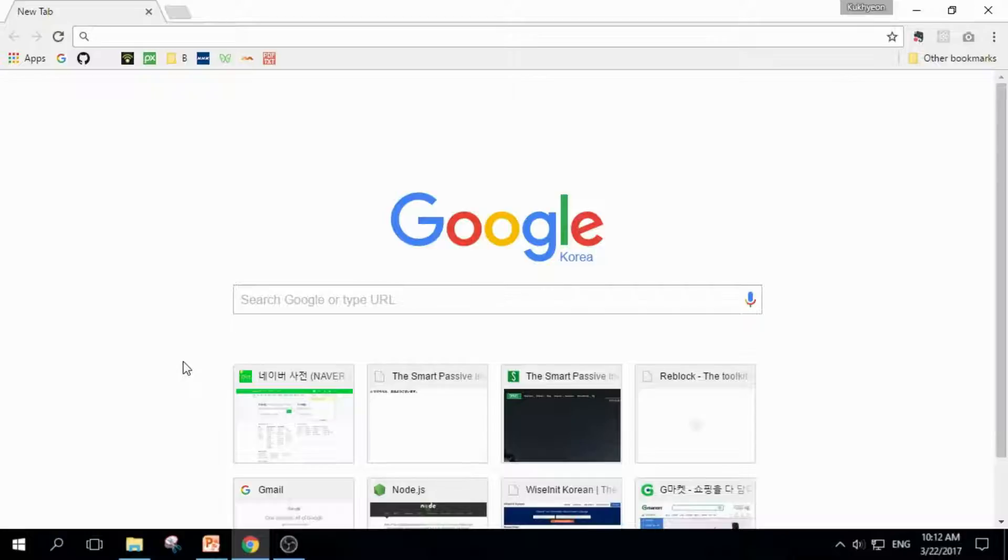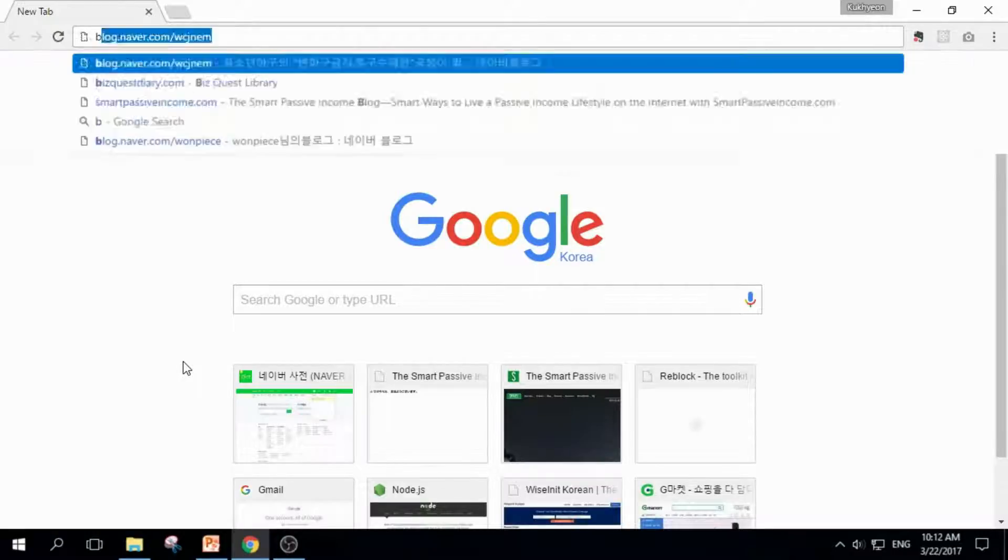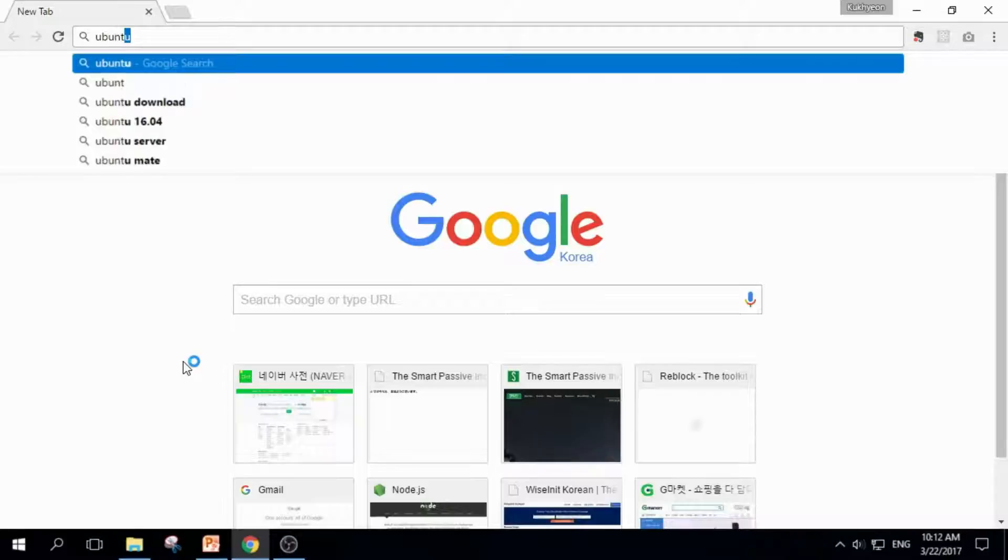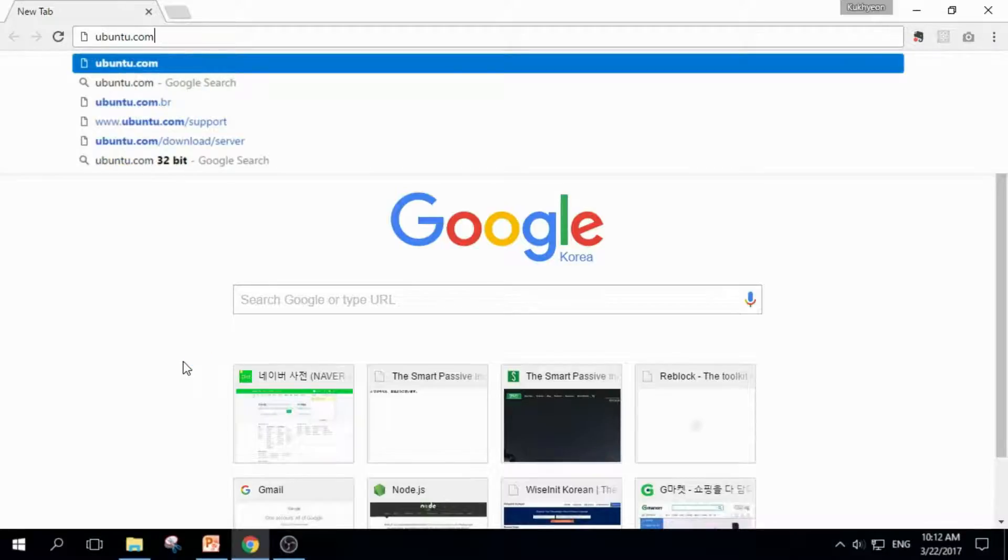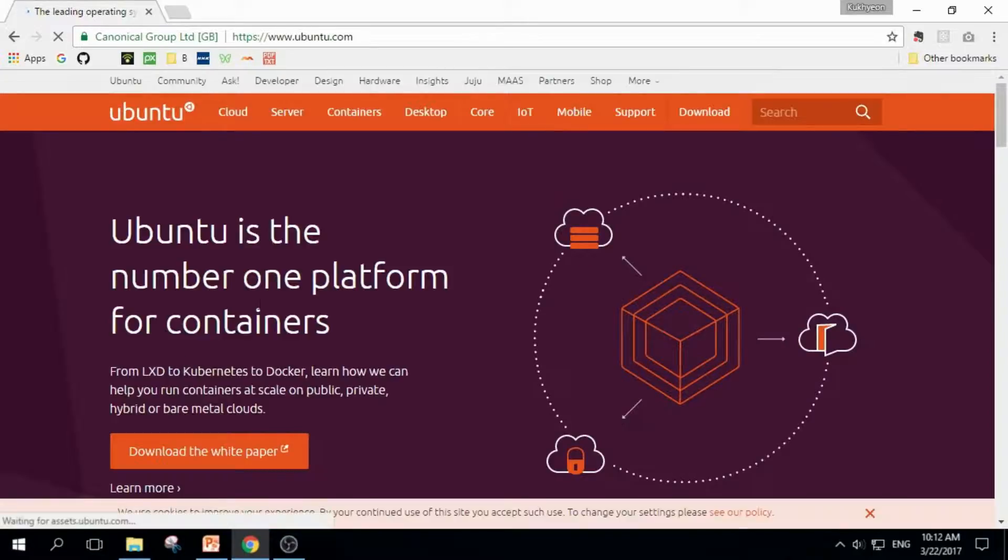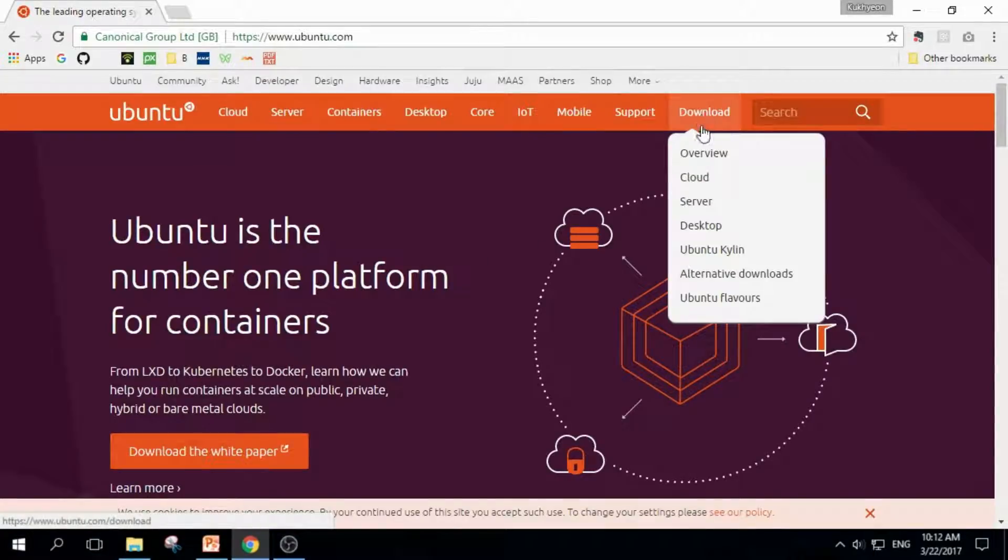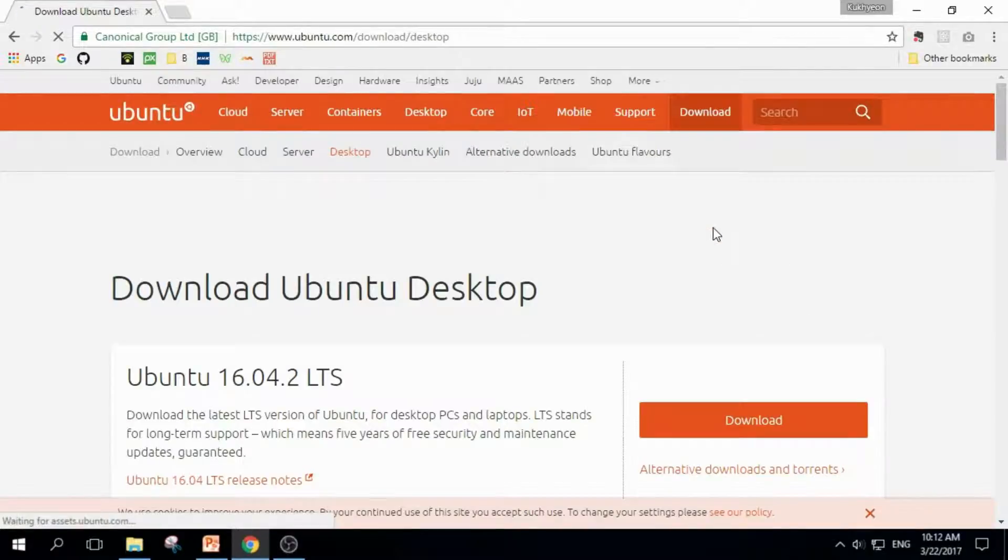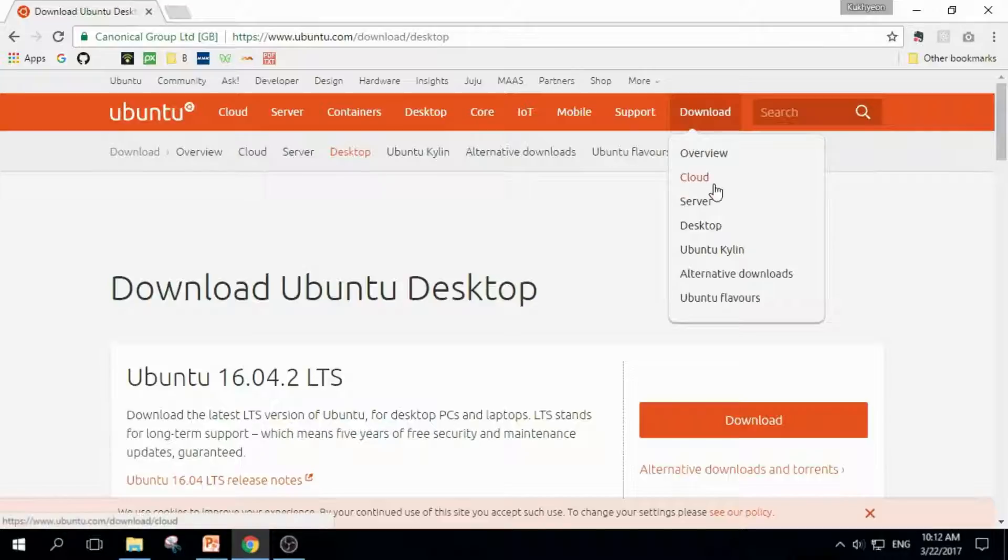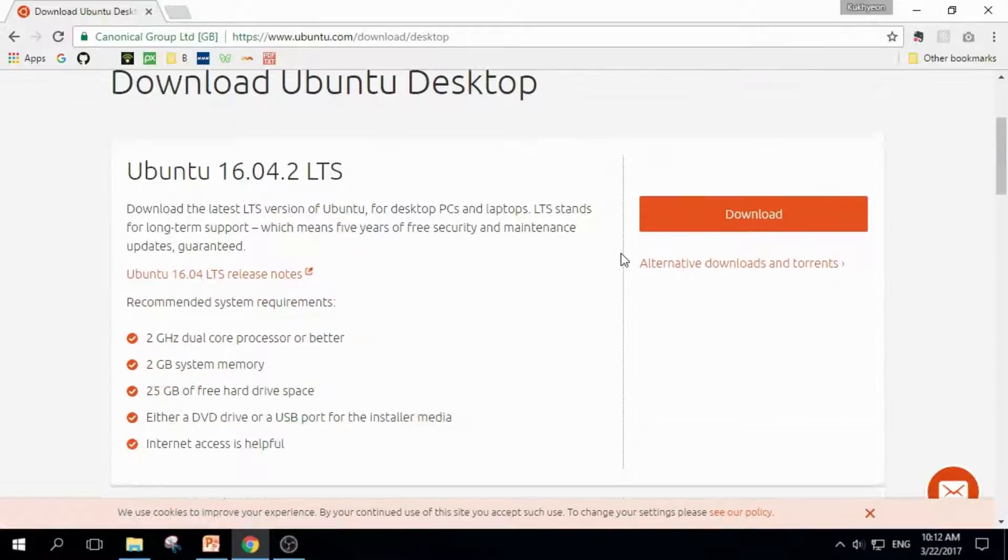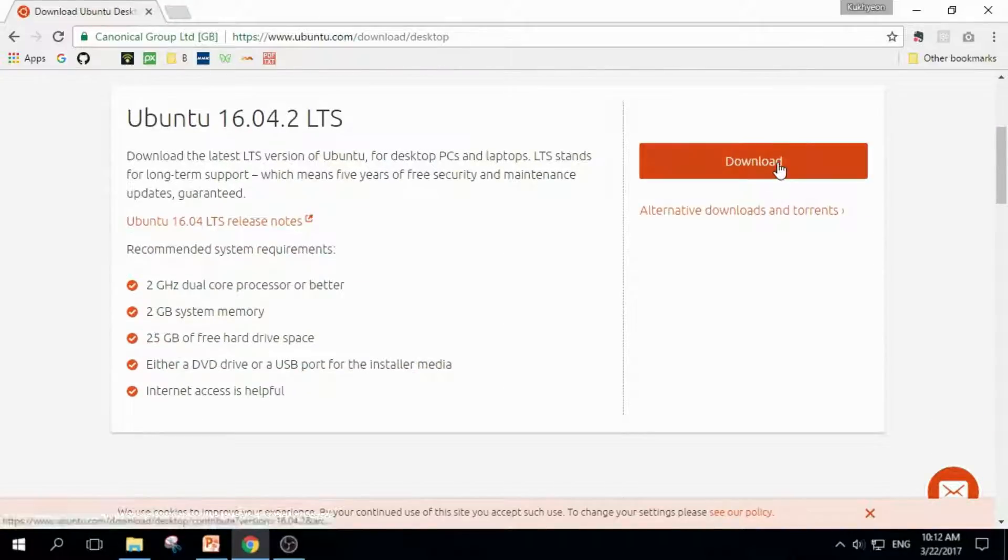Next thing you should do is to download Ubuntu. Type in ubuntu.com on the address bar of your web browser, and click Download Desktop. If you want to practice with server OS, you can download it from server, and click Download.